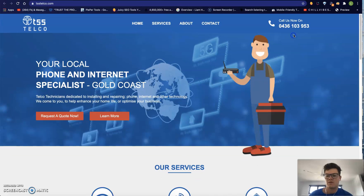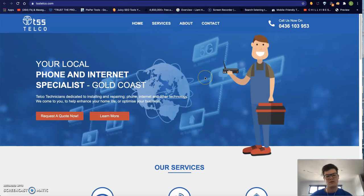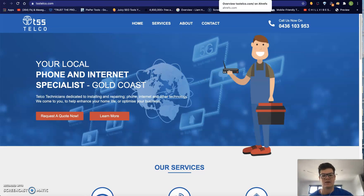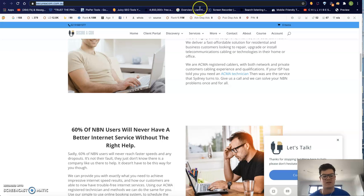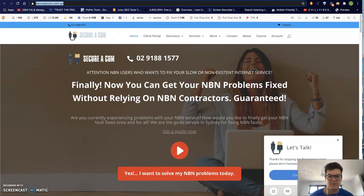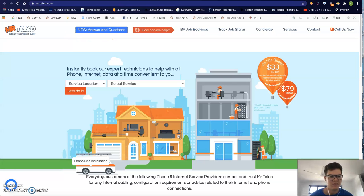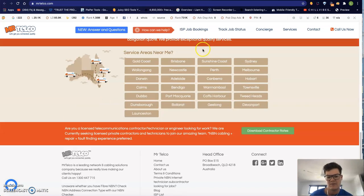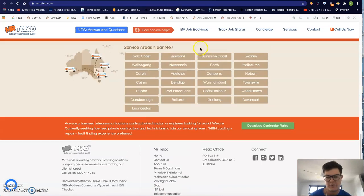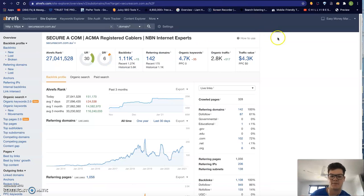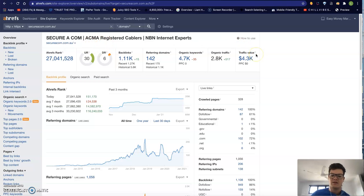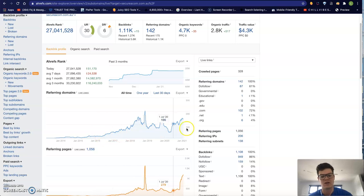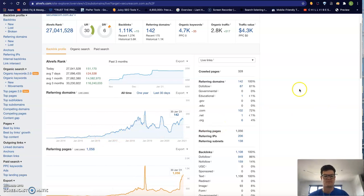Obviously for ranking in local you're not going to need full-scale SEO. The companies that you listed in your ad, Securicom and the other one Mr. Telco, on reviewing these sites they are massive compared to you. They've obviously put a lot of work in and they have been around a lot longer. It's not to say that you're not going to beat them, but it is going to require quite a substantial amount of work.